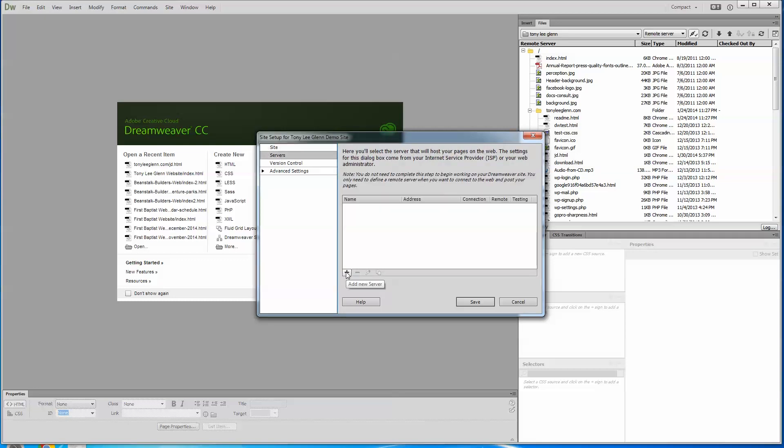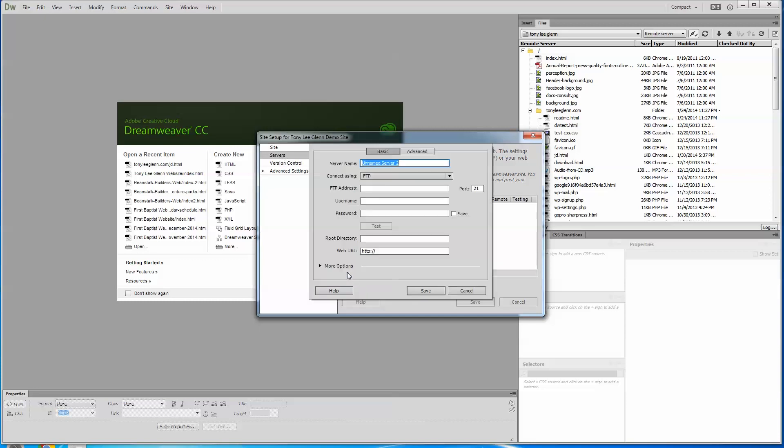So I'm going to go to servers. Now is where we start to get specific to what the web needs. I clicked on servers here and there's a little plus button down here. We're going to add a new server, unnamed server. Once again, the web doesn't care what we call this. I'm going to call it Tony Lee Glenn 2 website. I could call it Tony Lee Glenn test website, whatever.